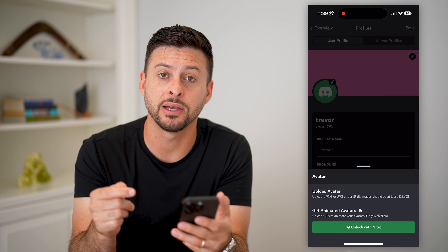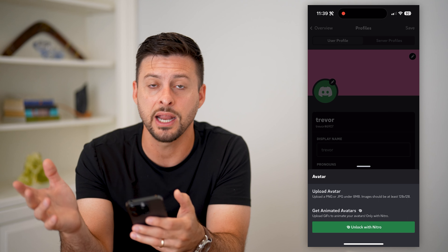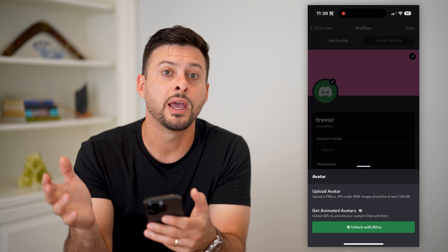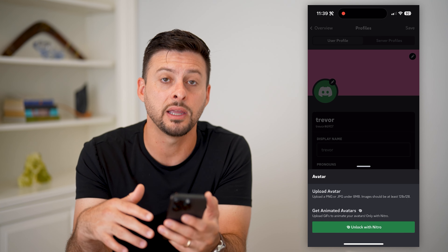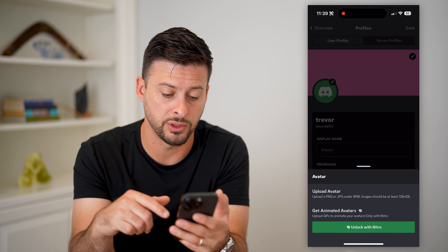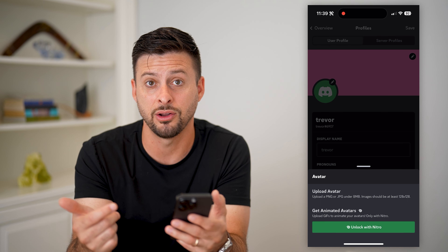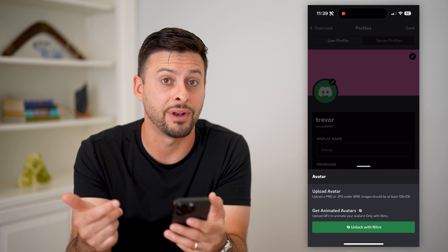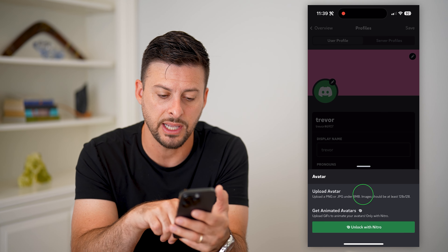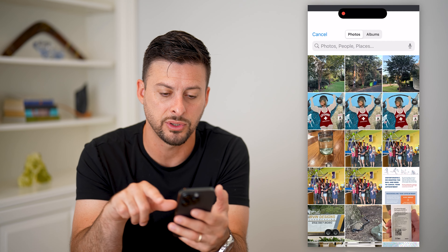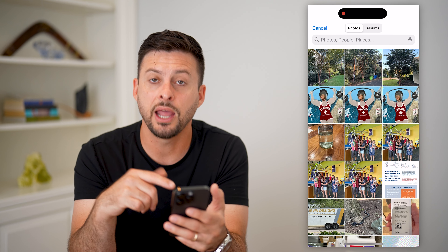Keep in mind Nitro is 10 bucks, so you could sign up for the $10 Nitro and then cancel it immediately afterwards if you want an animated avatar. But for a static avatar, just tap on upload avatar.